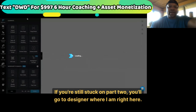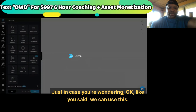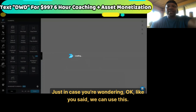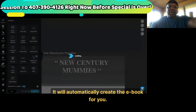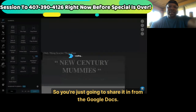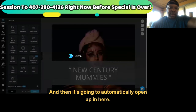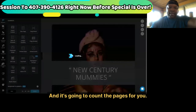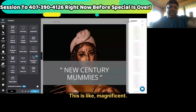This is AI — it automatically creates the eBook for you. Like automatically. You're just going to share it in from Google Docs, and then it's going to automatically open up in here and count the pages for you. It's going to do all of that extra stuff — this is like magnificent.